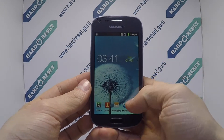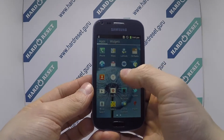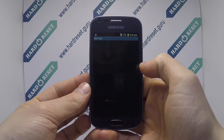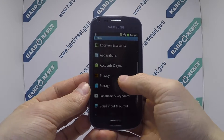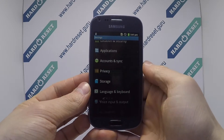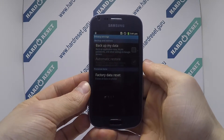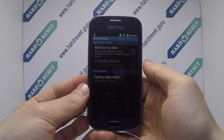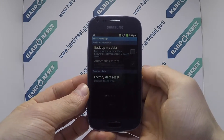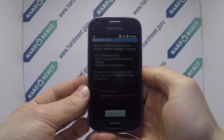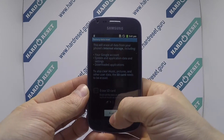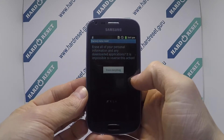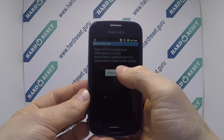Go to settings. In settings choose privacy. Then select factory data reset. Finally click reset phone and erase everything.